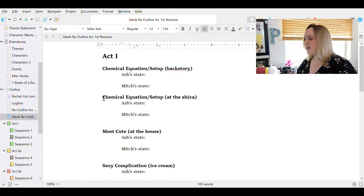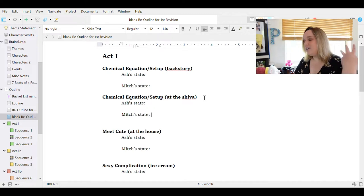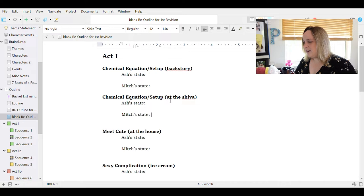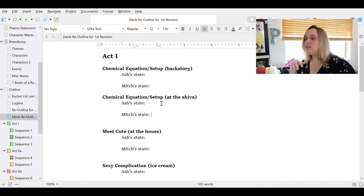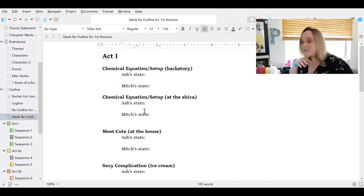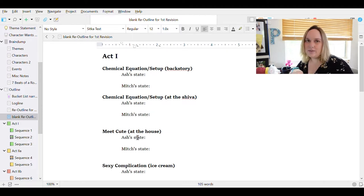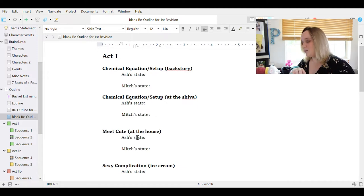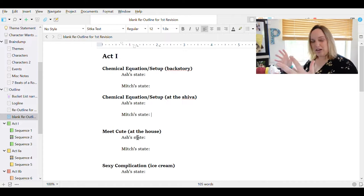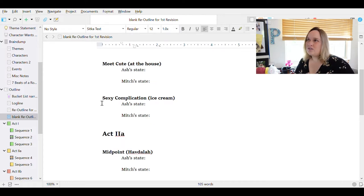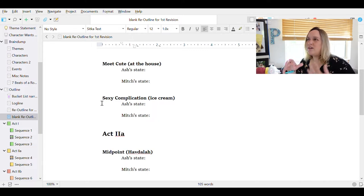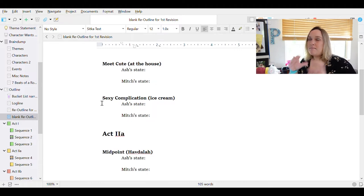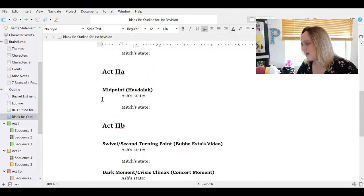And then chemical equations set up at the Shiva. Ash's grandmother dies, and that's kind of the pre-film catalyst to all of what's happening here. So we are going to have Ash and Mitch see each other for essentially the first time since their heartbreak in this moment, and so need to have what their emotional states are. And then we got the meet cute, which is obviously when Ash and Mitch actually interact for the first time, and it's going to be at the house in the desert where the majority of this film is going to take place. It is a contained romantic comedy, so they're at the contained location at this point.